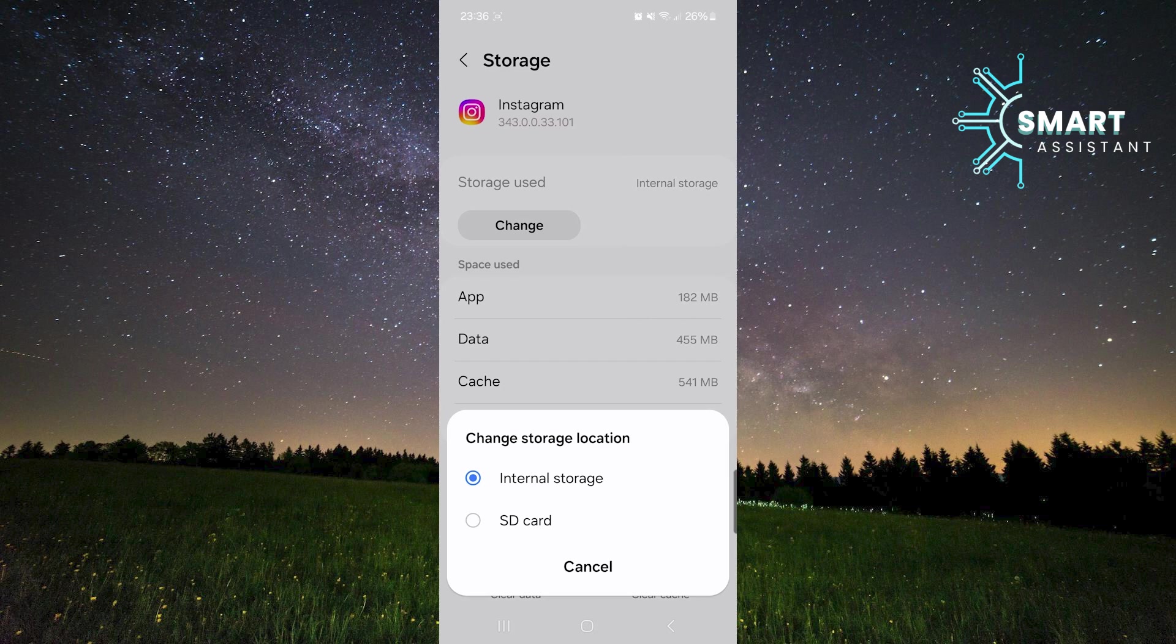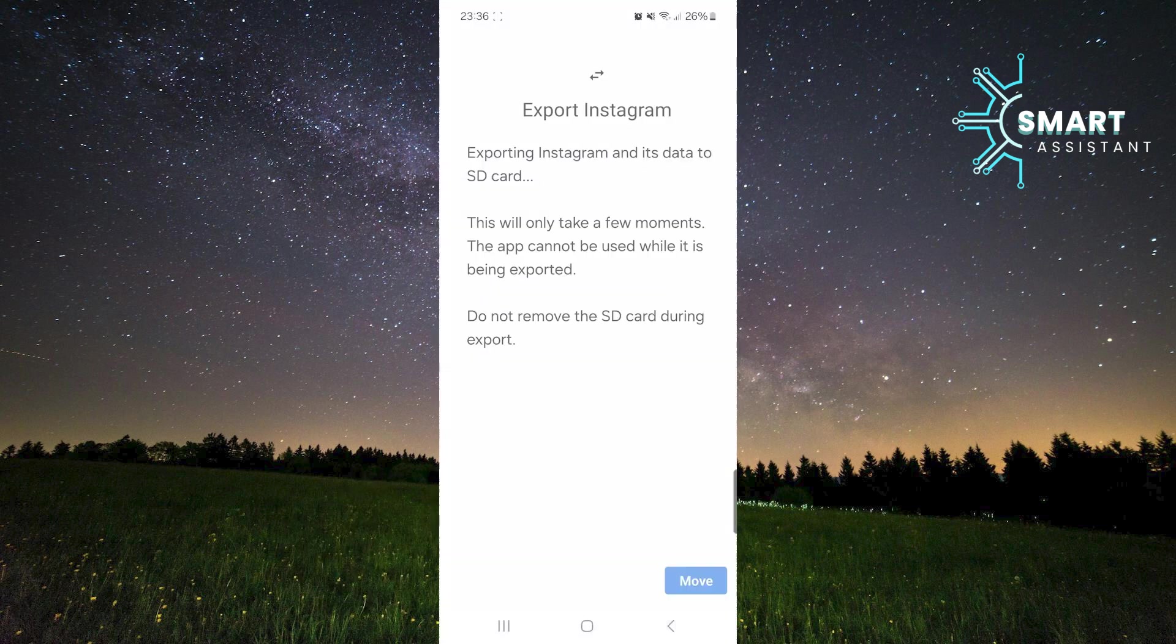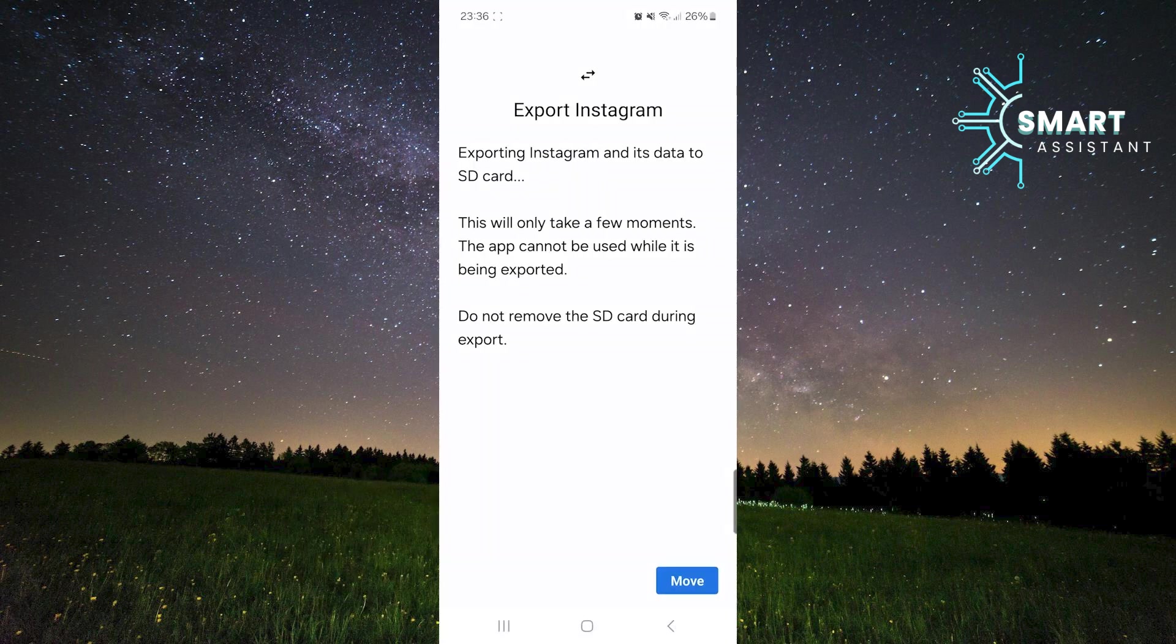After you've done that, select the SD card option. Next, tap the Move option at the bottom right corner of the screen.